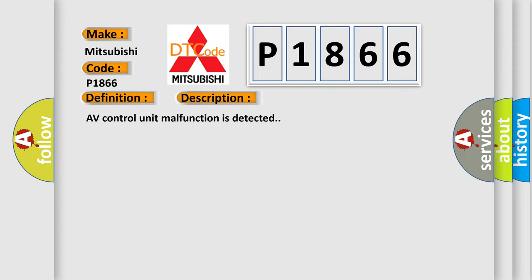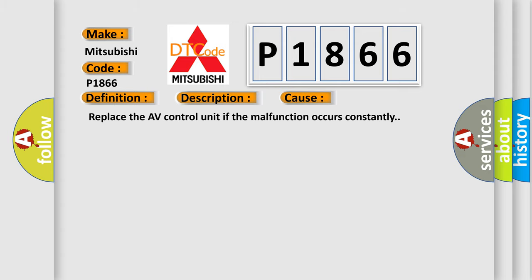This diagnostic error occurs most often in these cases. Replace the AV control unit if the malfunction occurs constantly.